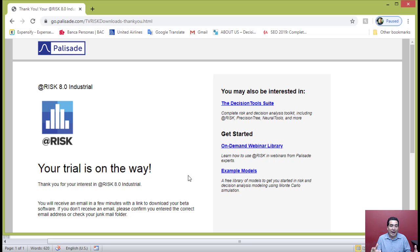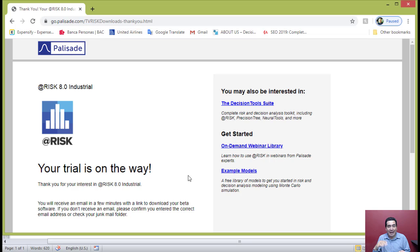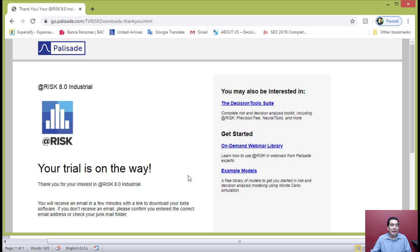In other words, you need to have both pieces of software loaded at the same time in order to have an operating @RISK add-in on top of your Excel.